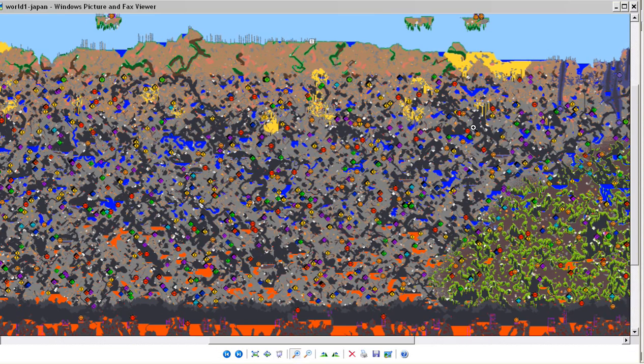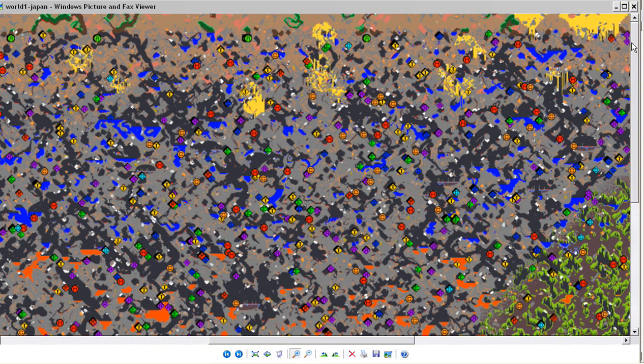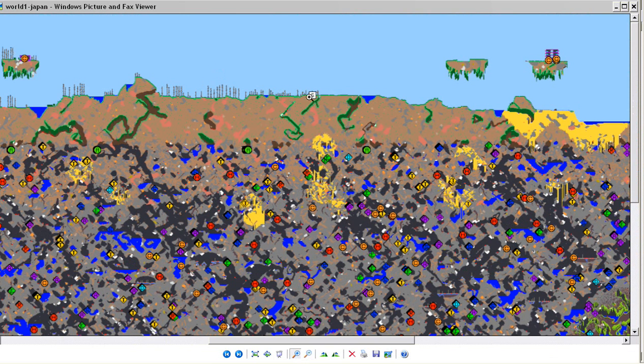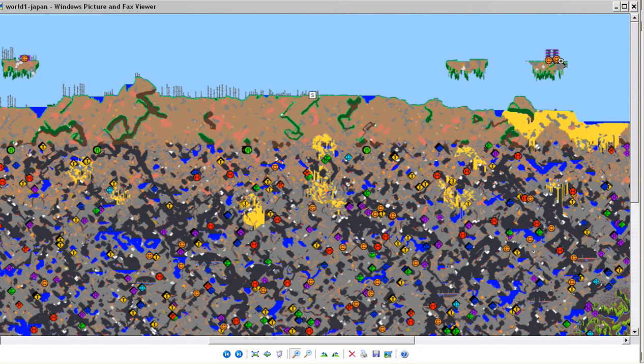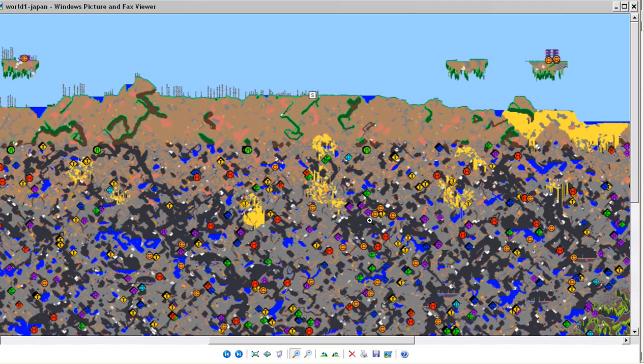It shows you where your spawn point is with this square and the white. It shows you where the chests are with the circles with the C, the H's are hearts, the diamonds with the T are topaz, and then that's a diamond, emerald, ruby, amethyst, sapphire, you get the idea.